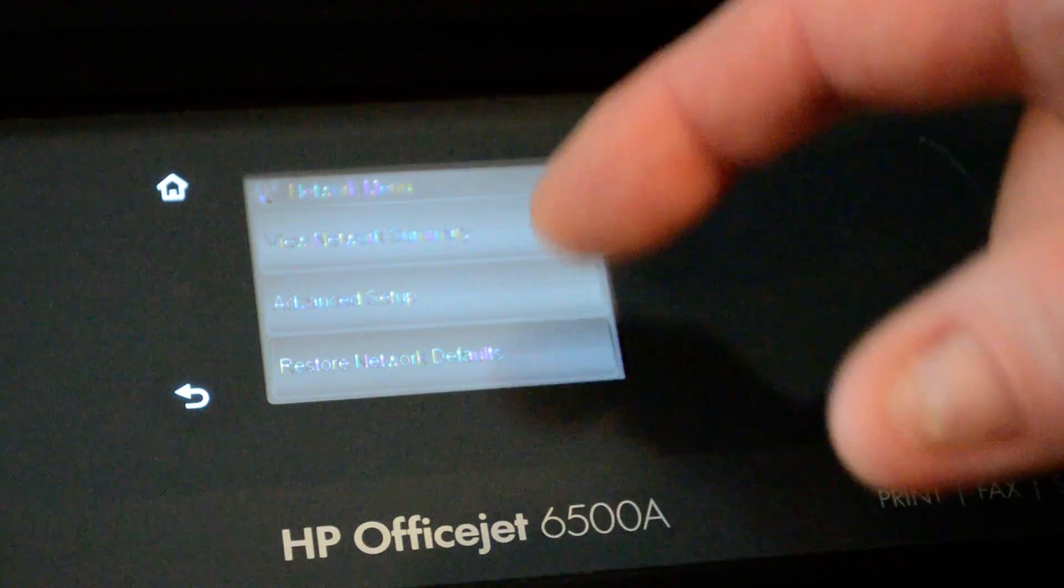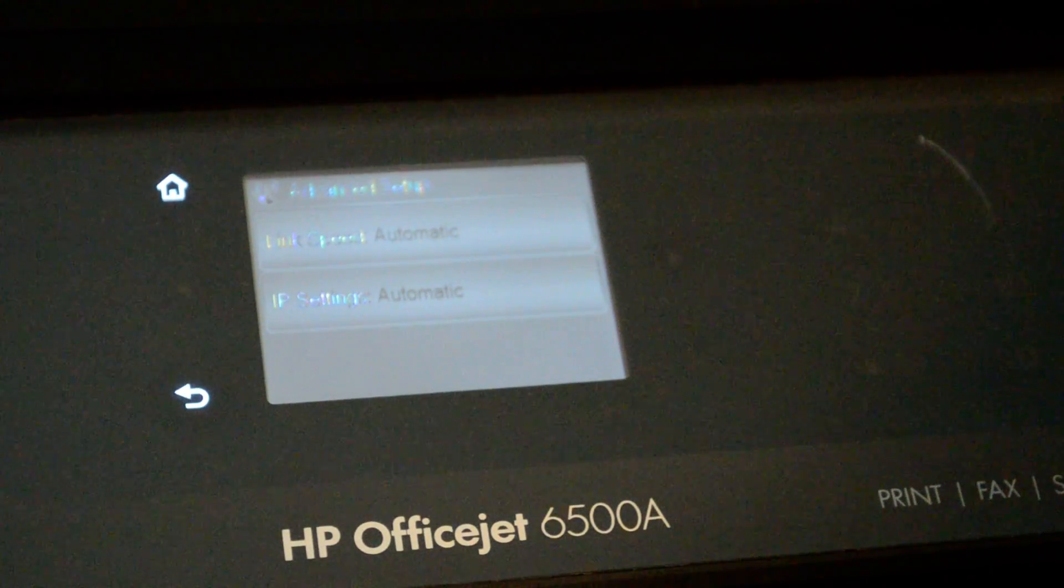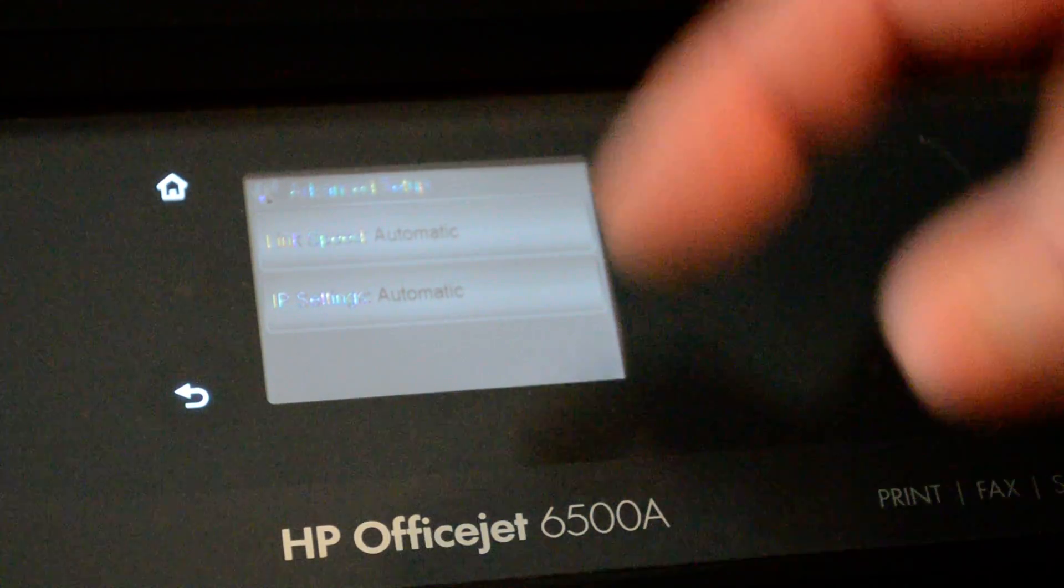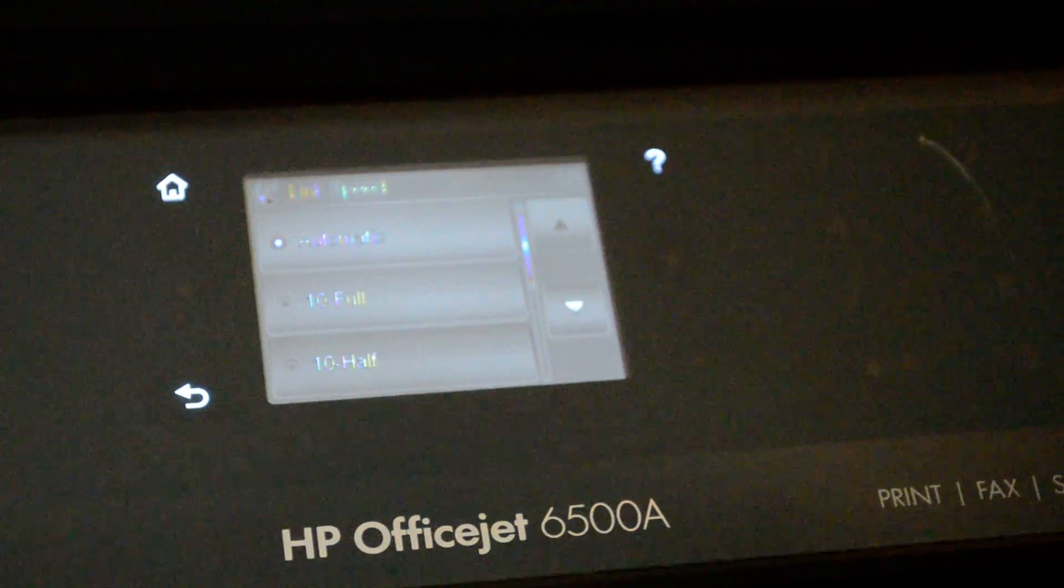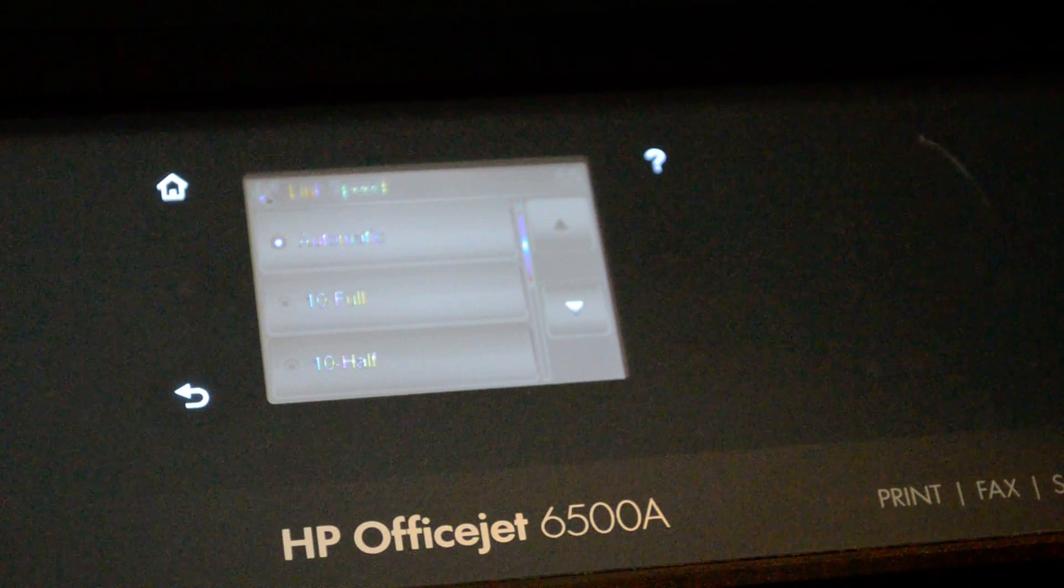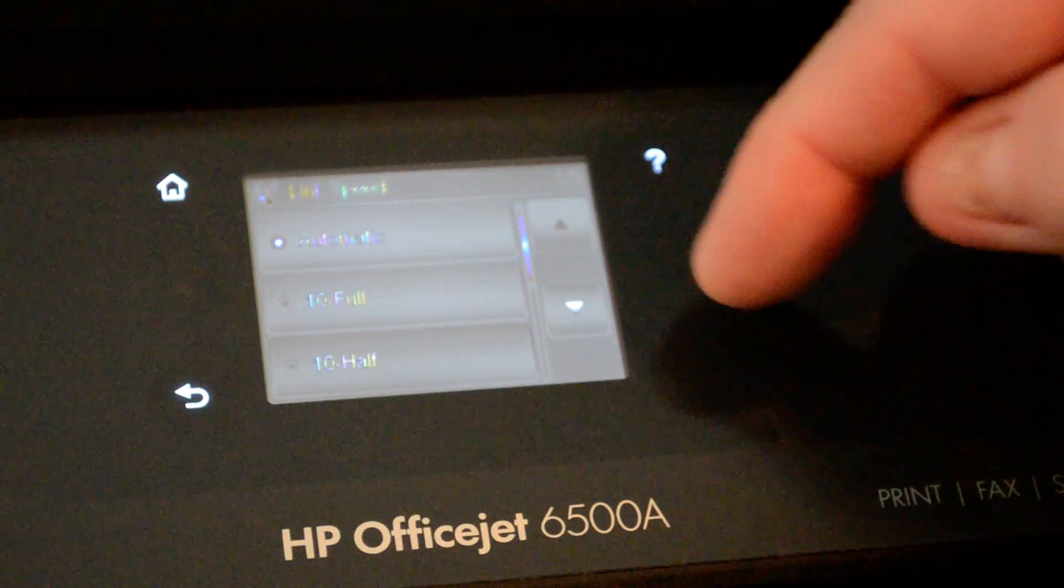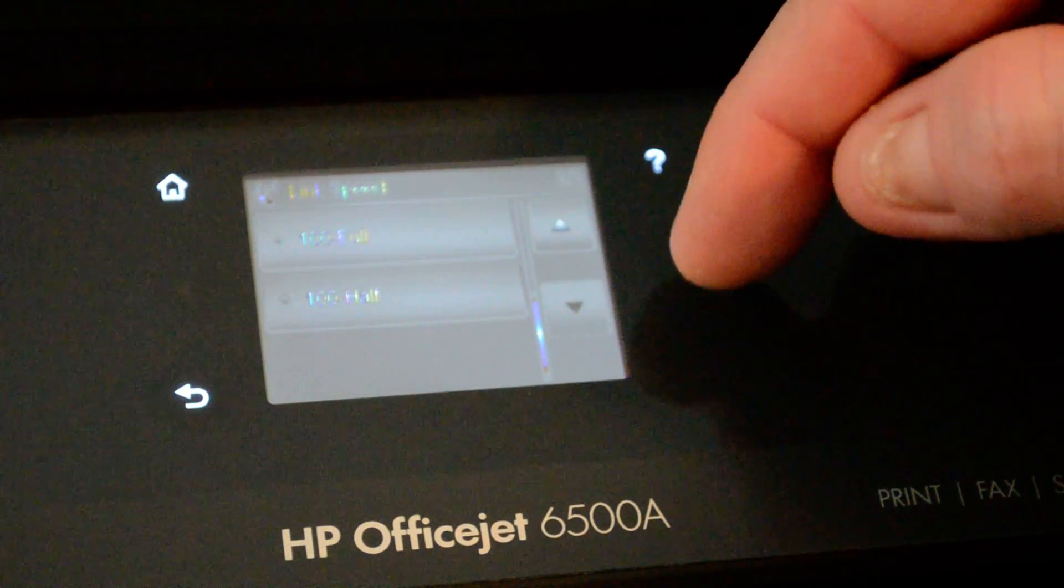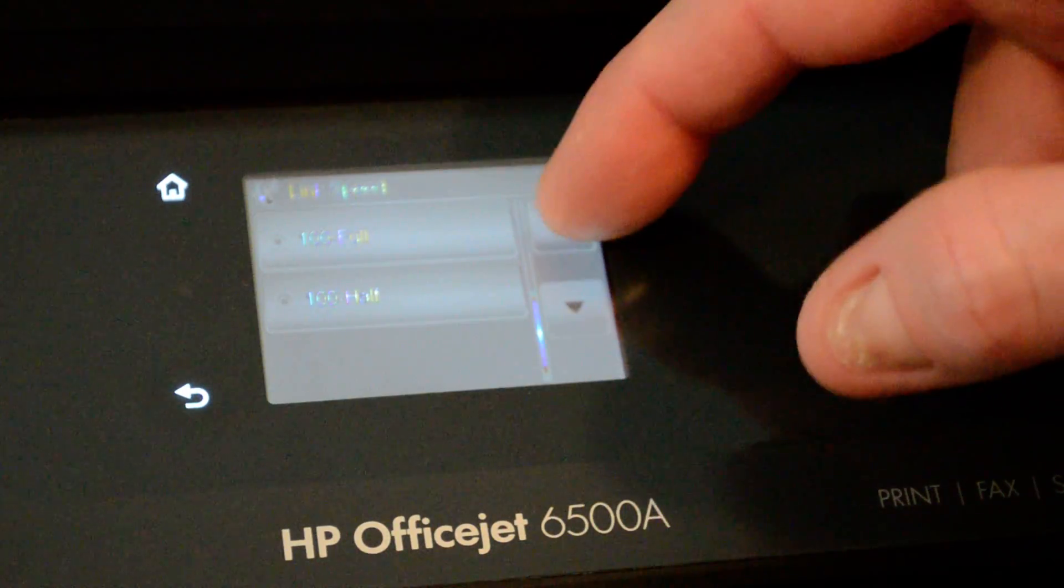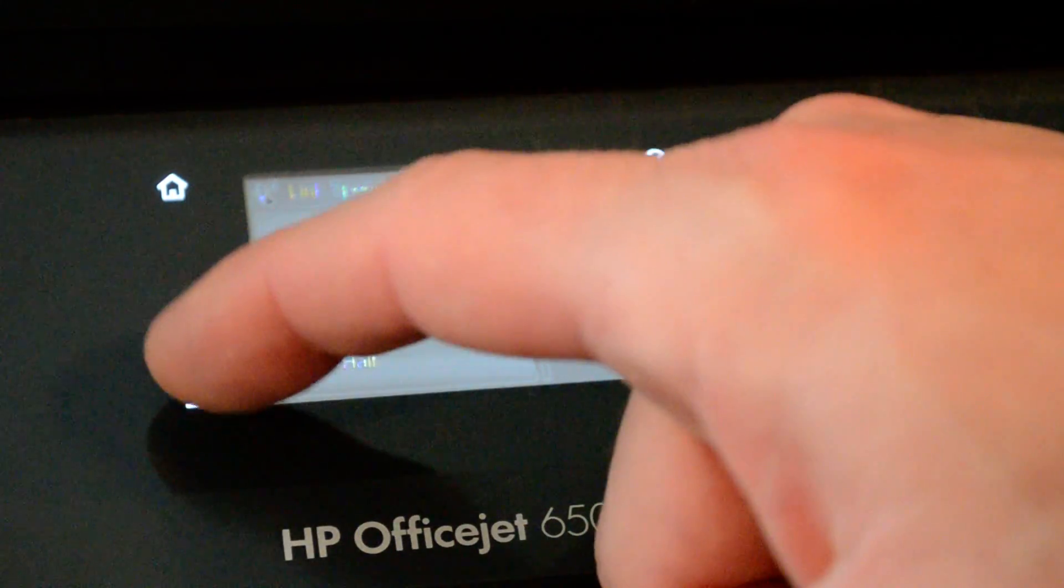We can also go to Advanced Setup, and we can change the link speed. So if you're having trouble linking properly to your switch, you can manually set it. By default, it is set to automatic, and that usually works for most switches.